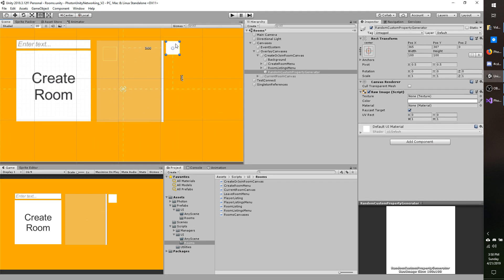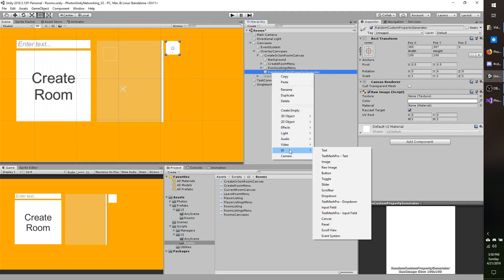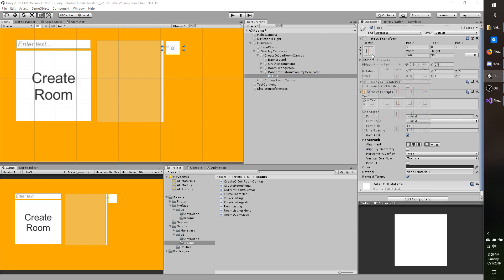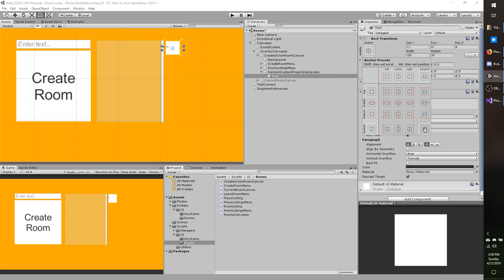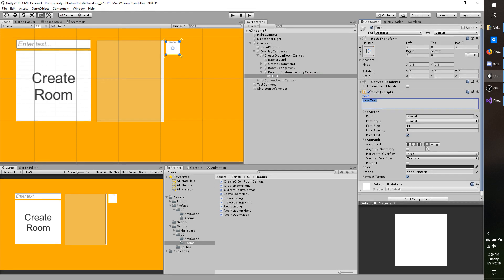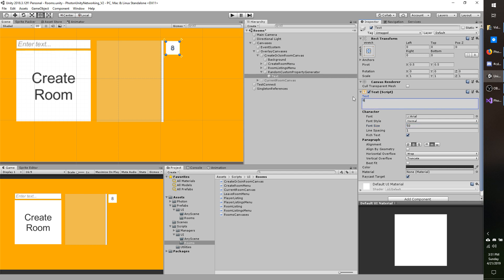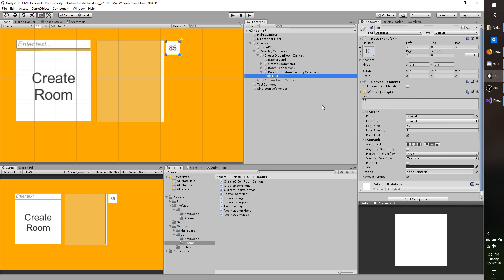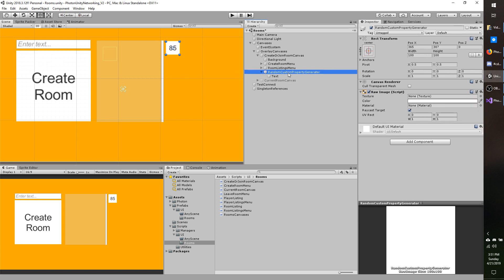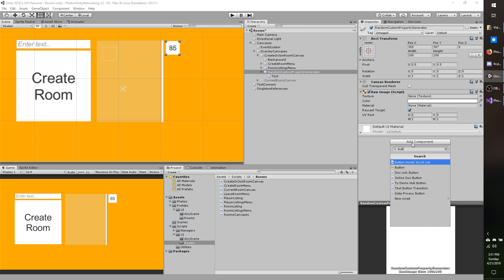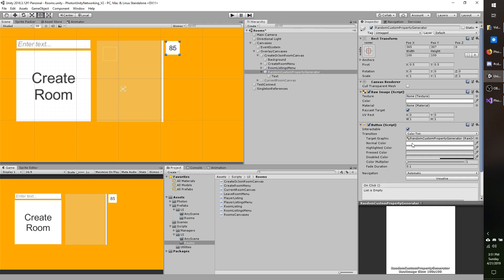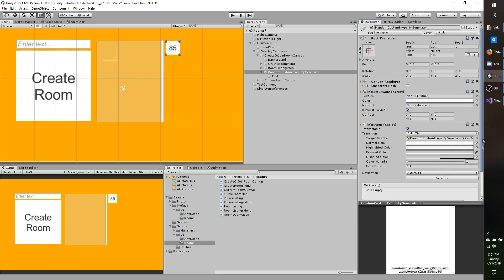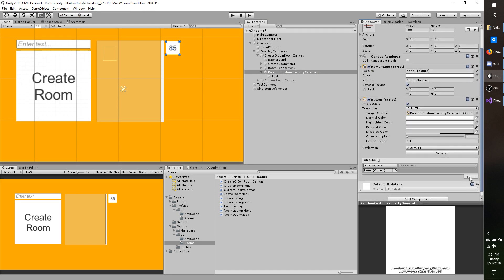I'm going to move it up here to the top right and I'm going to add a text component. I'm going to size it up to the size of the image, center it, and change the size to something more reasonable. 50 is pretty easy to read. Two numbers fit fine. Go ahead and make a raw image and add a text component and make it large enough to fit two numbers. Then once you do that, let's go to the random custom property generator object in the hierarchy and add a button script.